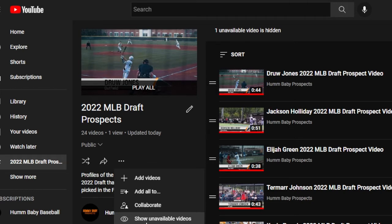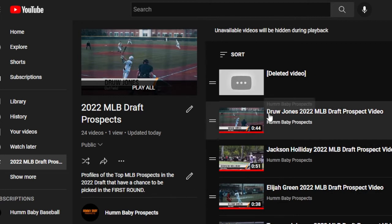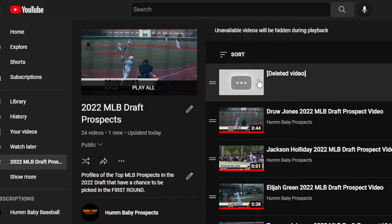That is the key, and boom — it's a deleted video. I had made a mistake in an upload and deleted it, but I had already added it to the playlist. When you delete the video, it doesn't automatically get removed from the playlist — it's still there. That's how you make it appear so you can deal with it.